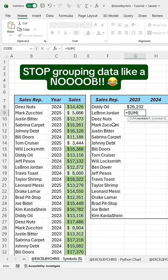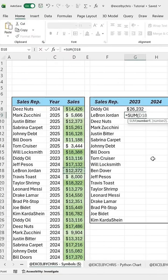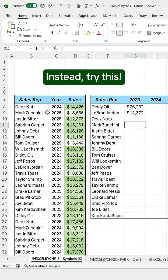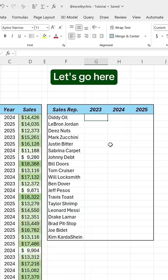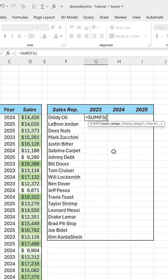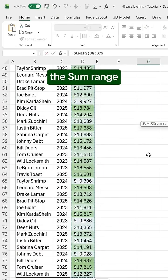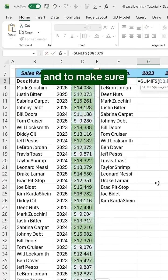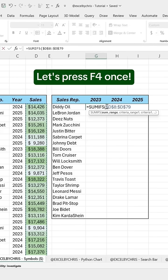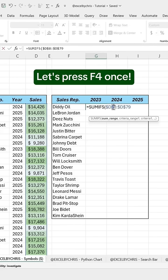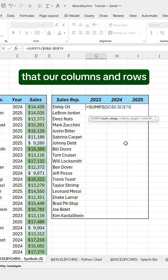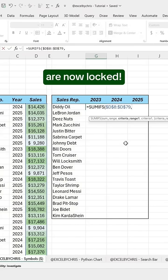Stop grouping data like a noob! Instead, try this. Let's go here and enter the SUMIFS function. We start by selecting the SUM range, and to make sure it stays fixed when we drag the formula down or right, let's press F4 once. The dollar signs mean that our columns and rows are now locked.